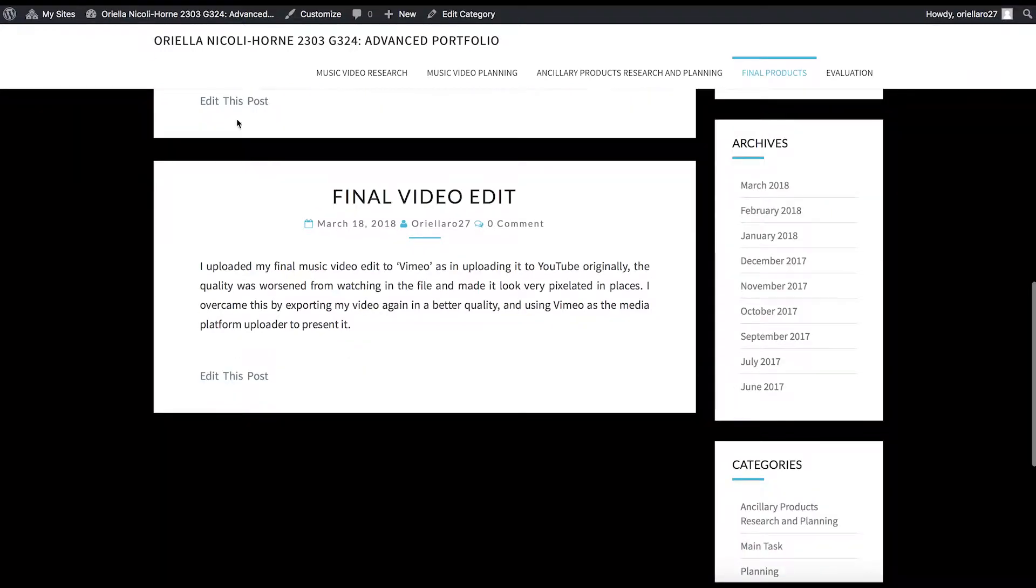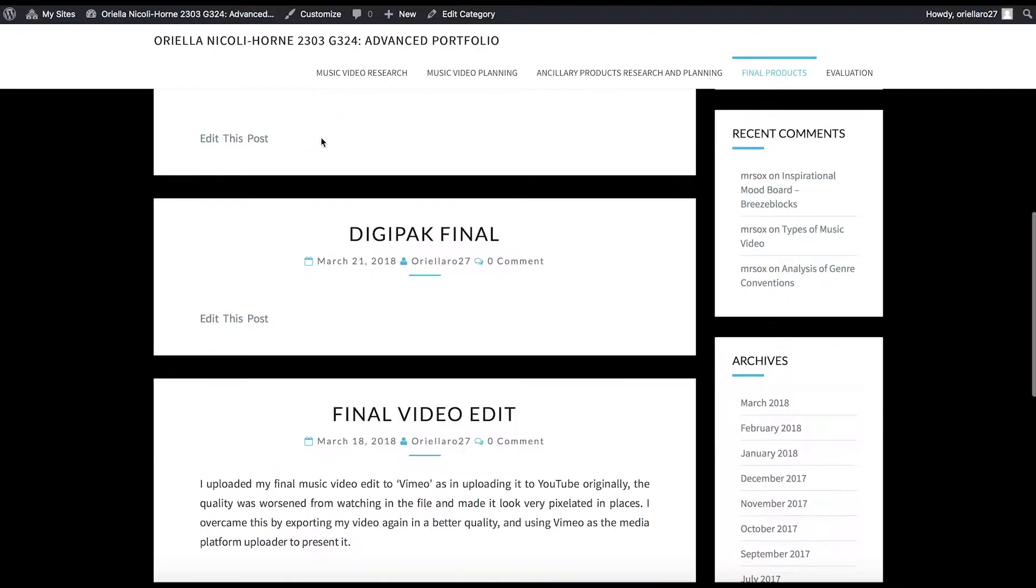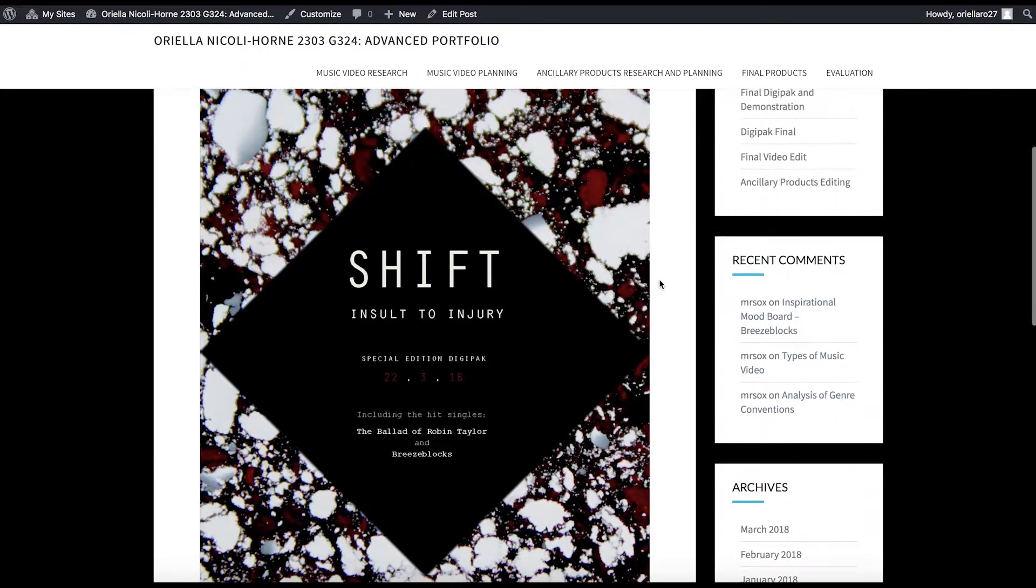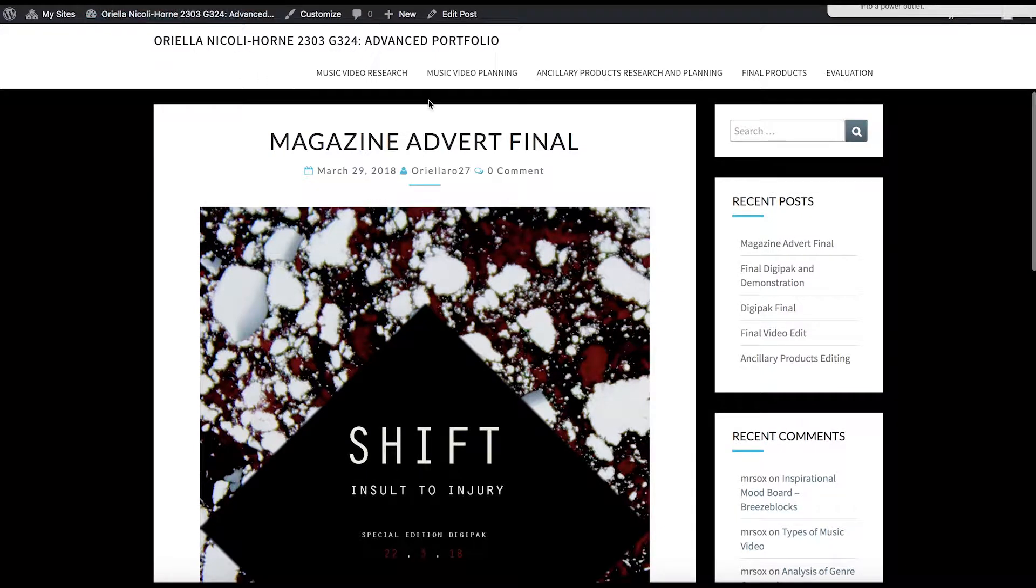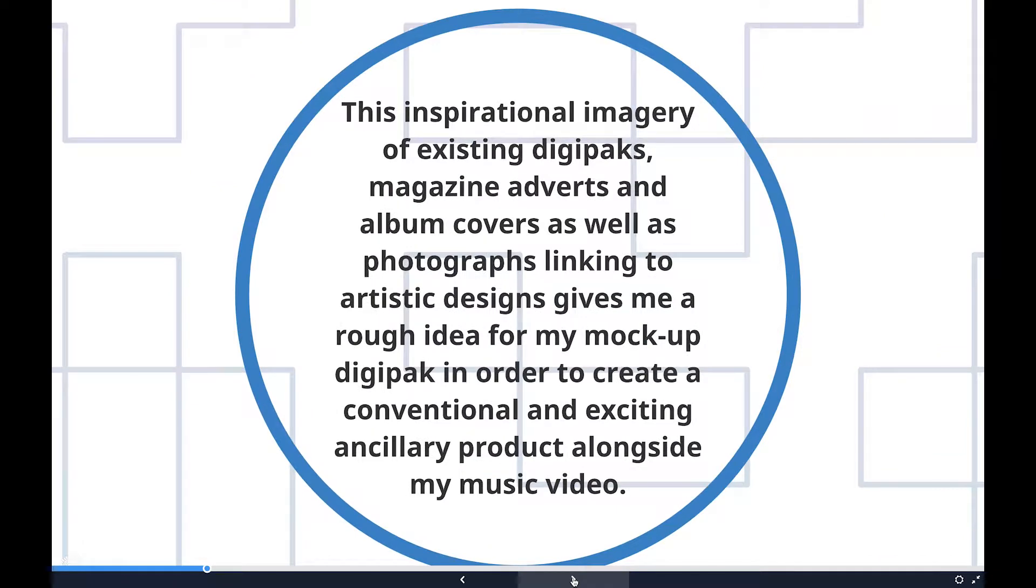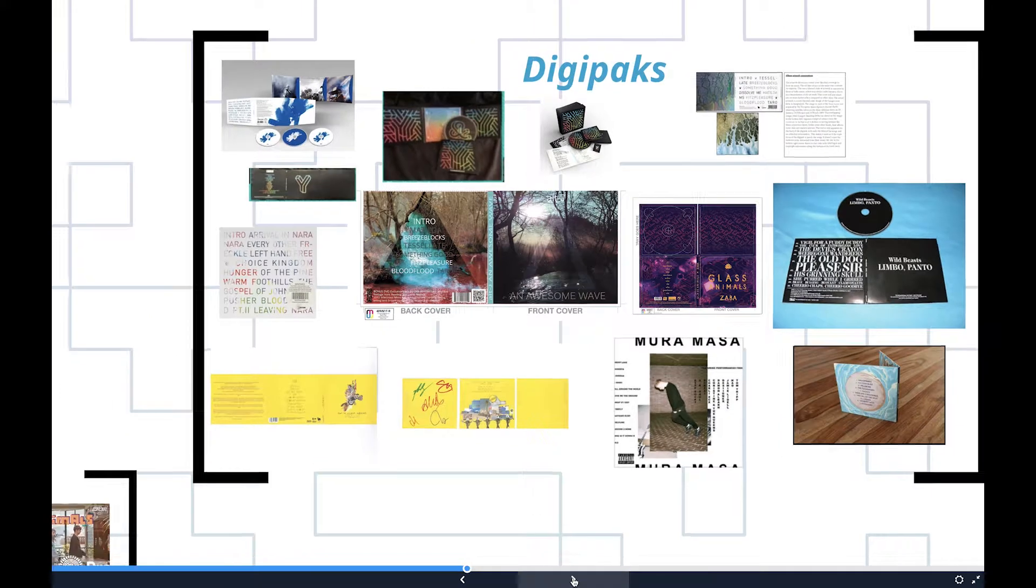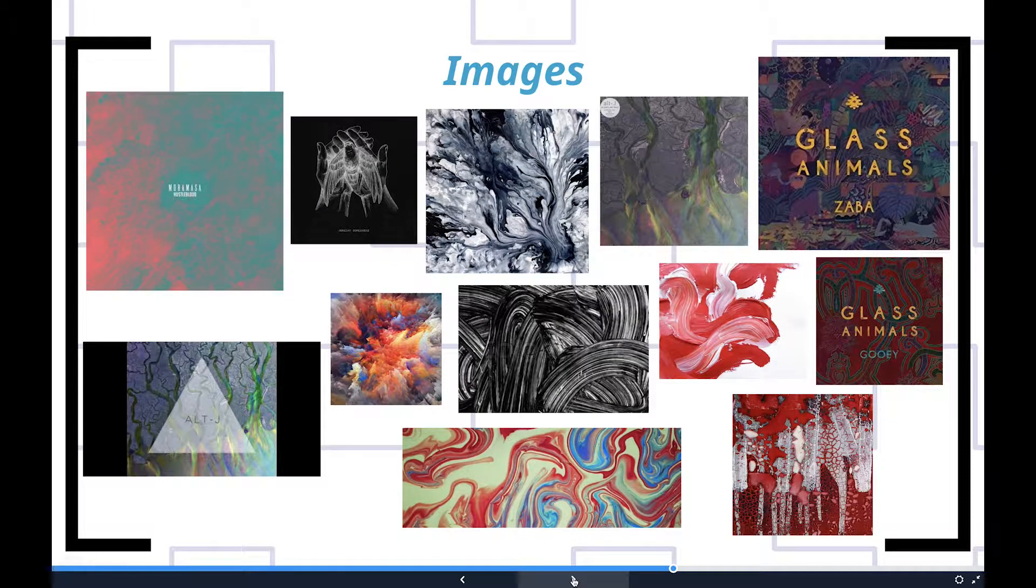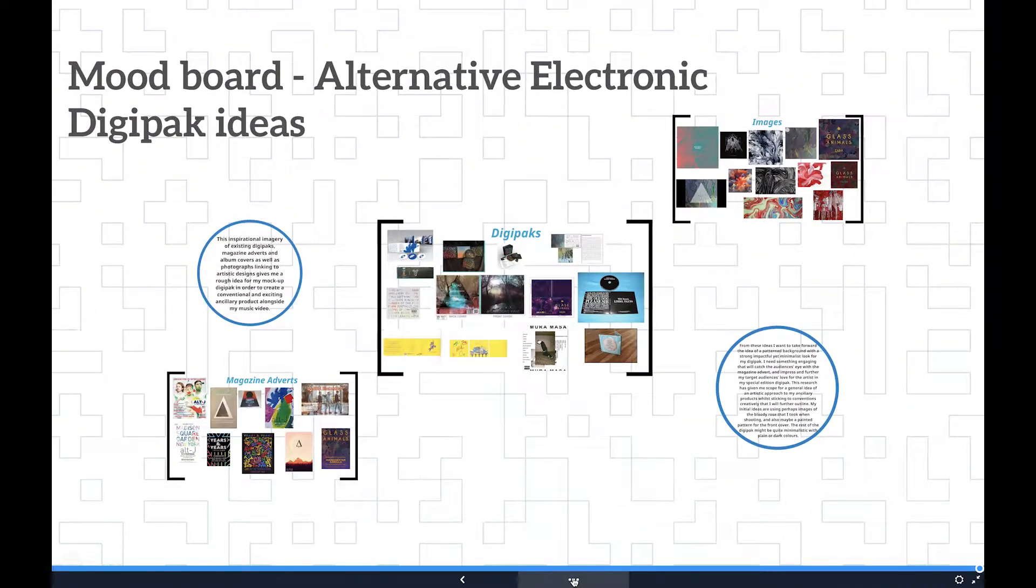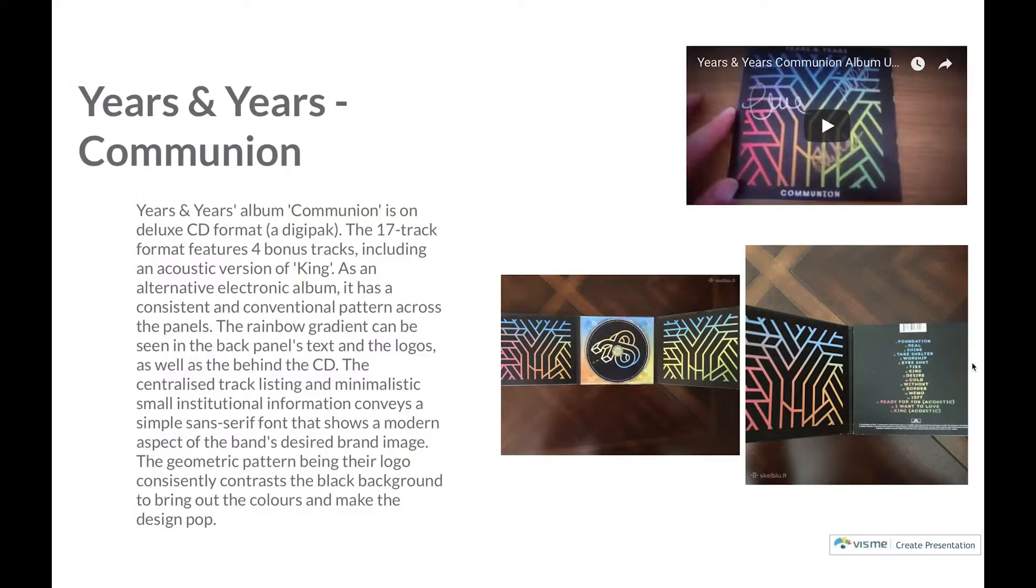As previously stated, all my media products use, develop, and challenge forms and conventions of the alternative electronic music genre. This part of question one will focus on how my ancillary products did this and engaged the audience throughout. I will mostly outline here how my final digipack and magazine advert designs looked at the end of my development of them and how I have creatively chosen to follow or challenge conventions of existing media products.